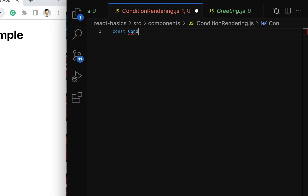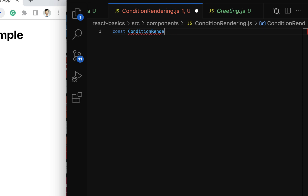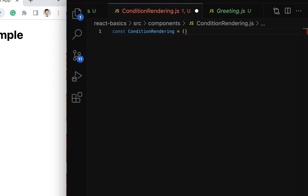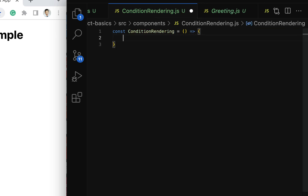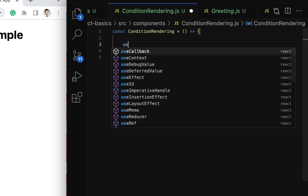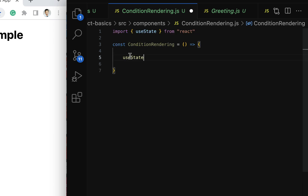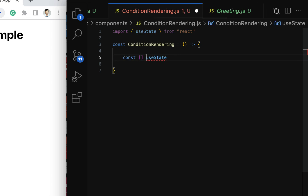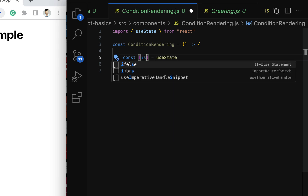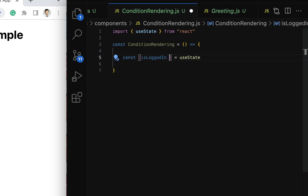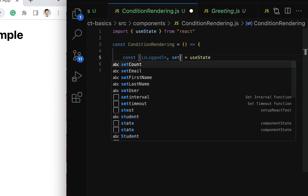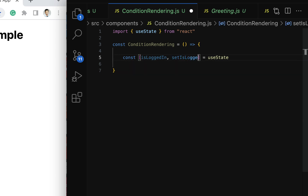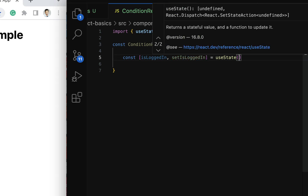Use const and then ConditionalRendering as the component name, followed by parentheses and arrow symbol. Within this functional component, let us maintain a state variable using the useState hook — make sure useState is imported from React. Destructure it as isLoggedIn for the state variable and setIsLoggedIn as the setter function, with an initial value of false.